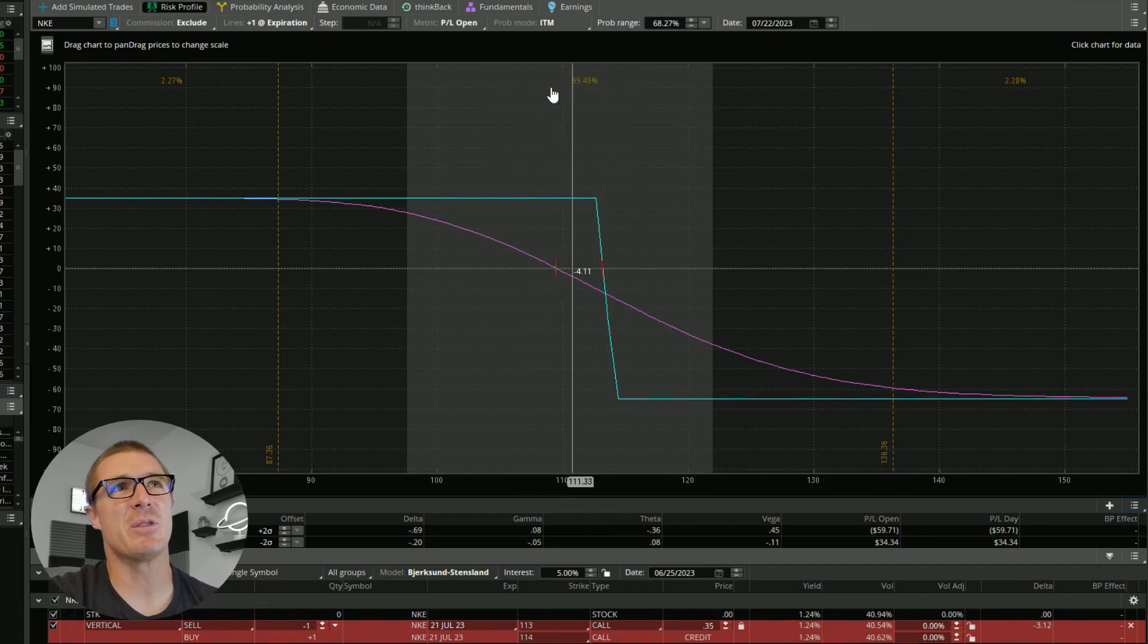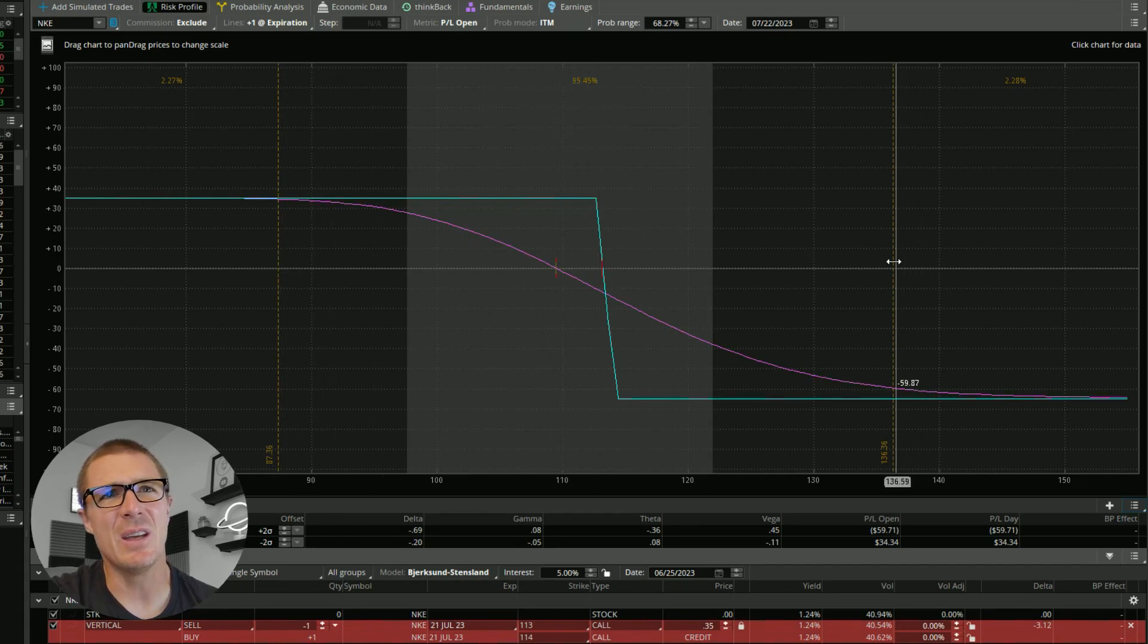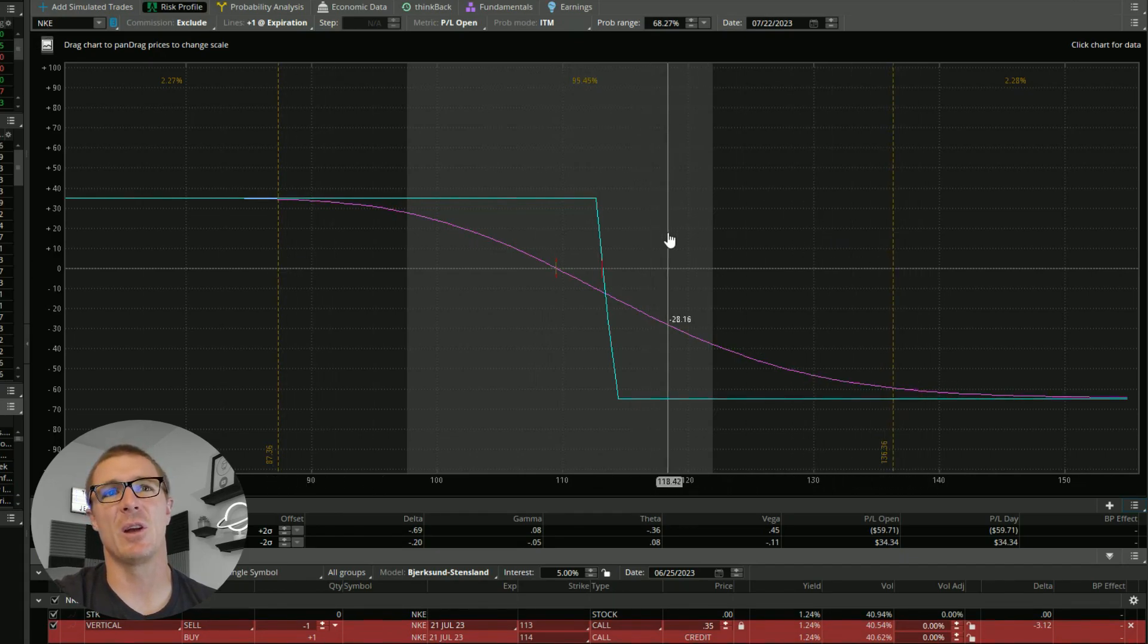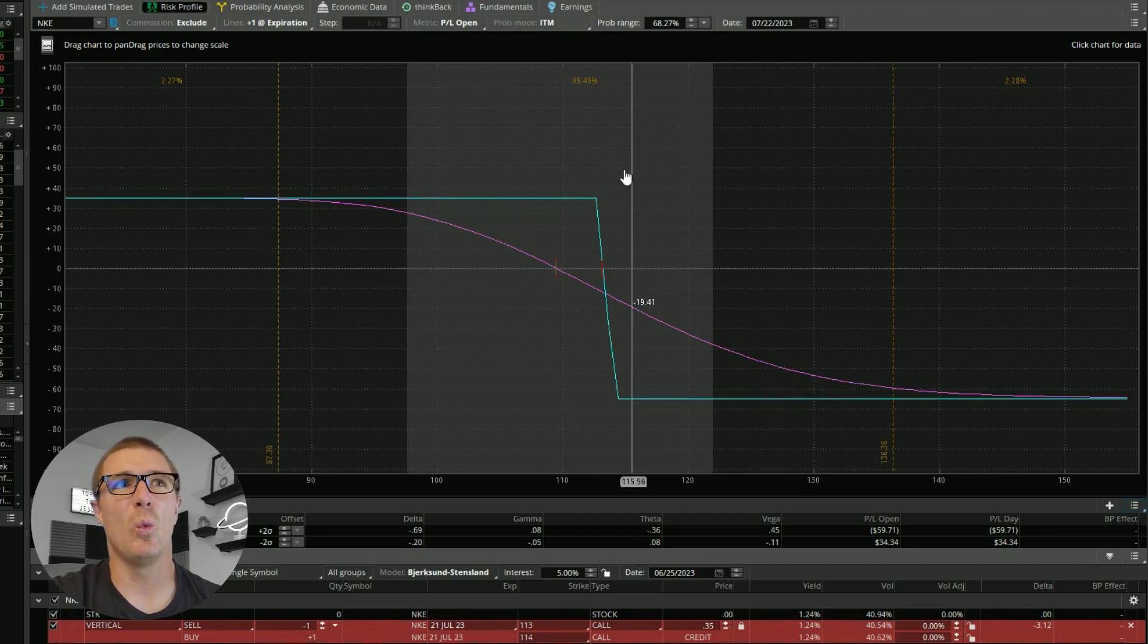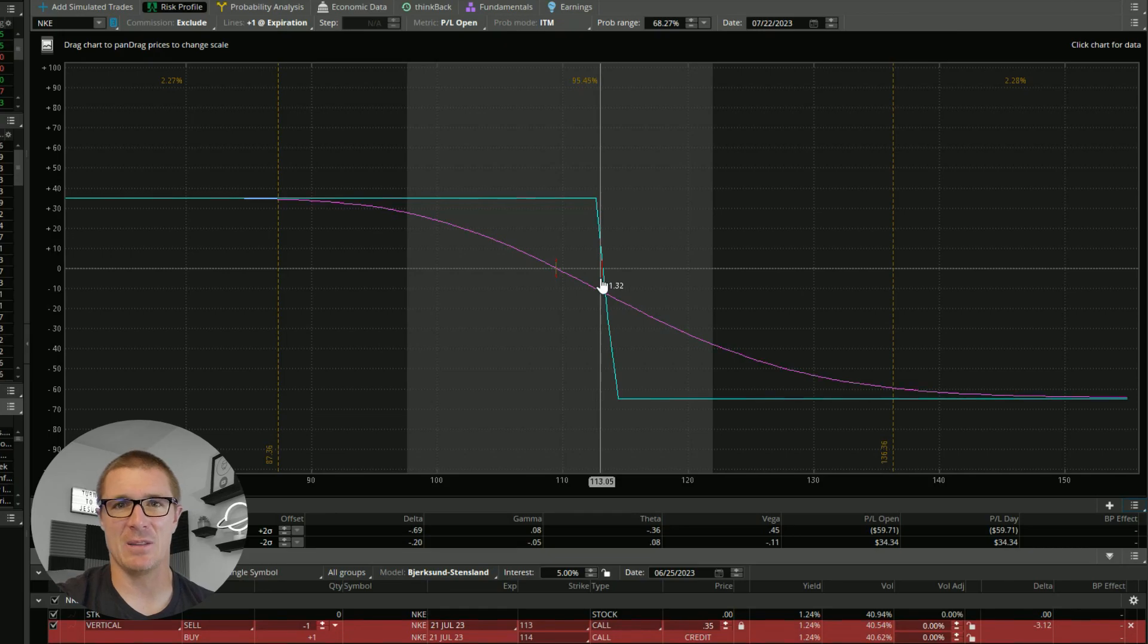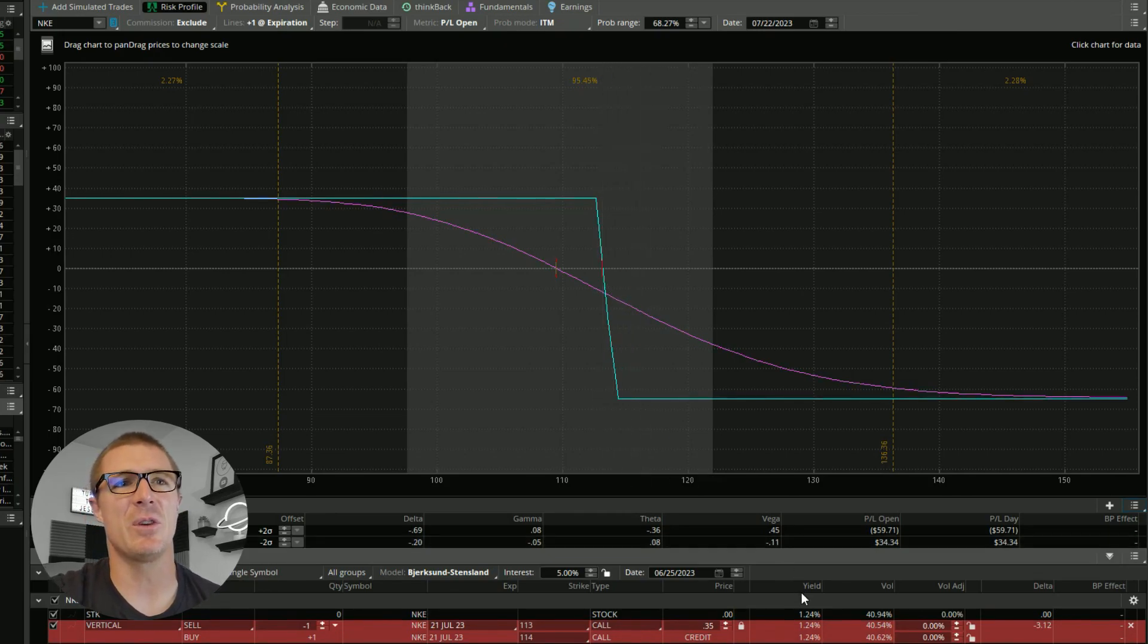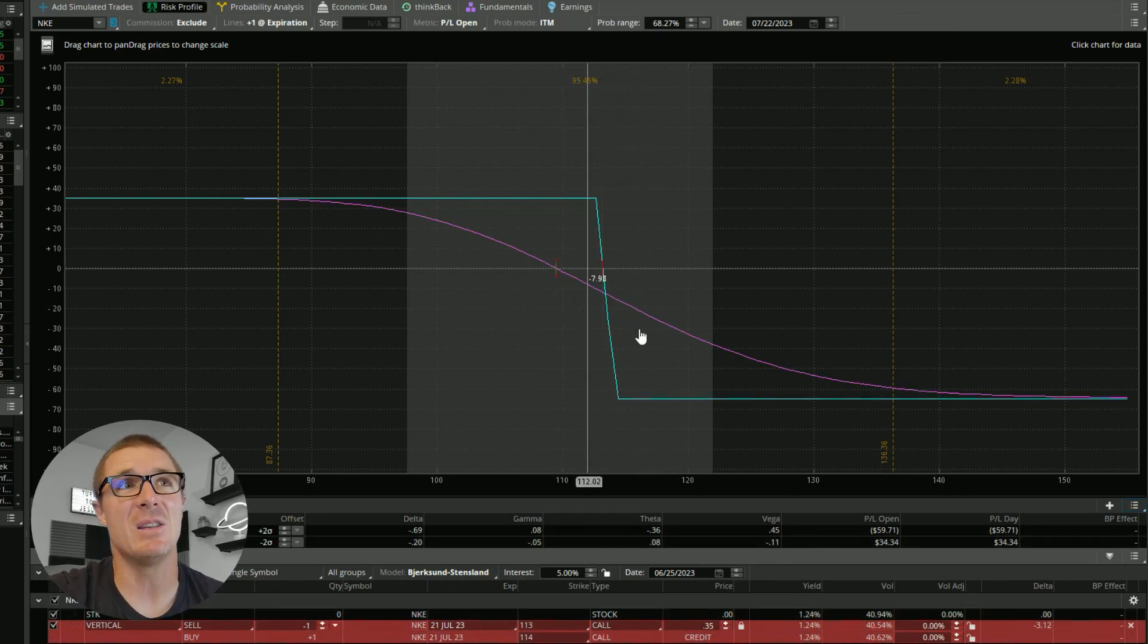There's a 95% chance that Nike is going to trade between 87 and 136 over the course of the next month. And so with that information, do we really feel like this gives us the best chance for success? You have to make that decision for yourself, but I don't.